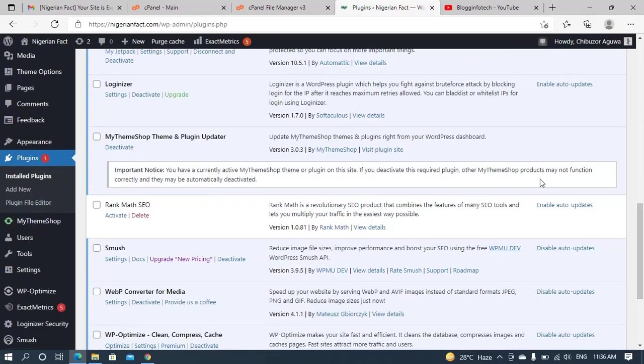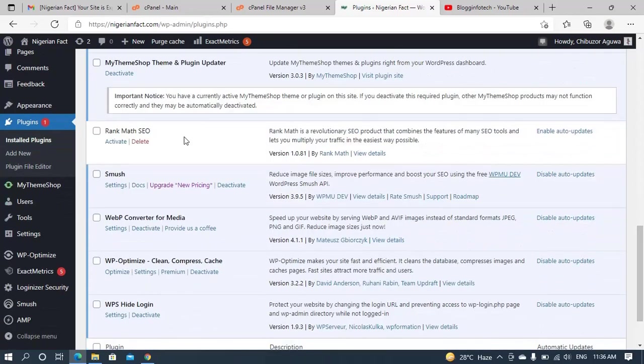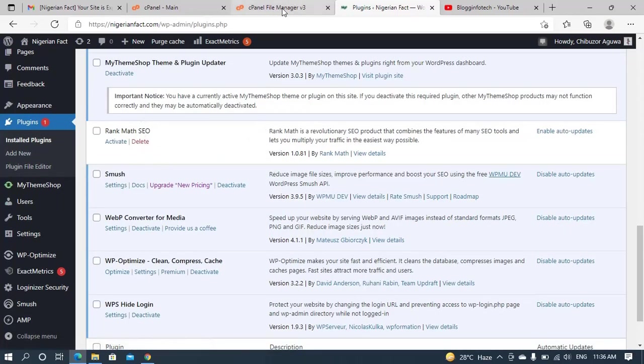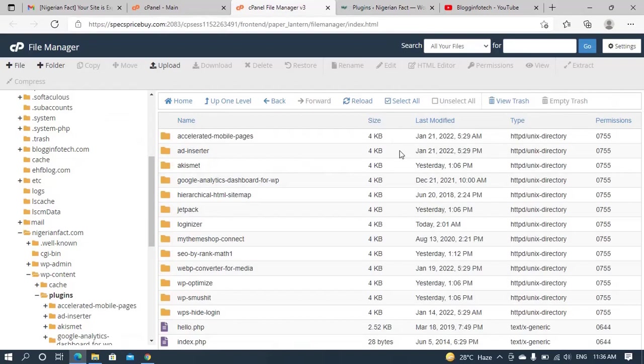So it is best that once you've deactivated, the next option is to delete it completely. So you can see how easy it is to log into your cPanel and also disable the plugin that is causing conflict on the site.